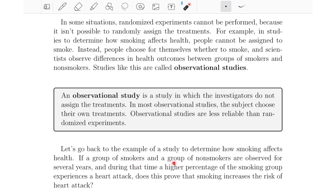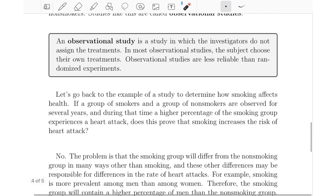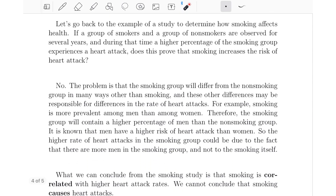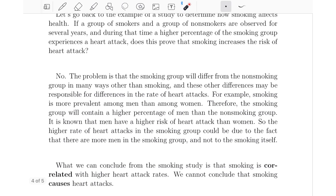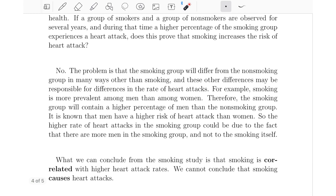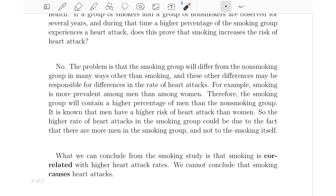If a group of smokers and a group of non-smokers are observed for several years, and during that time a higher percentage of the smoking group experiences a heart attack, does this prove that smoking increases the risk of heart attack? Actually, the answer is no — this does not prove that smoking increases the risk of heart attack. The smoking group will differ from the non-smoking group in many ways other than smoking, and these other differences may be responsible for the differences in the rate of heart attacks.